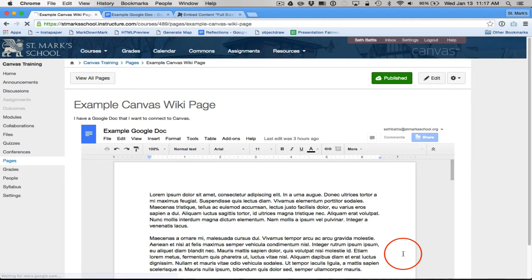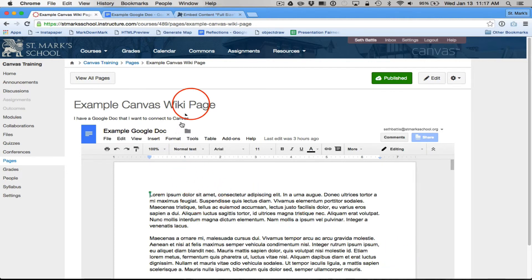And now I have a Google Doc that I can edit embedded right in my Canvas page, which is pretty cool.